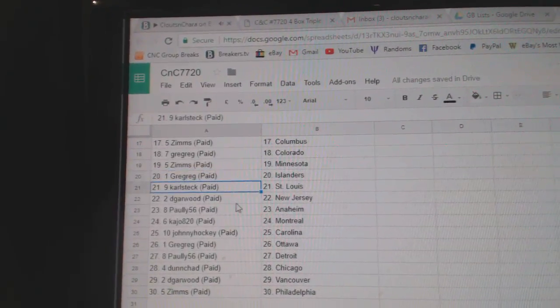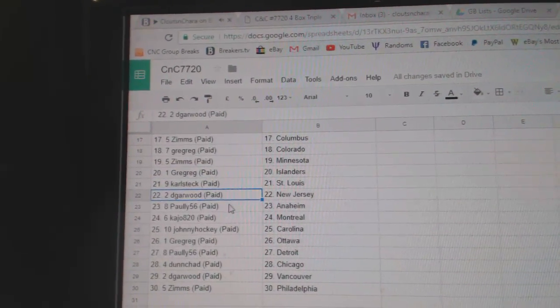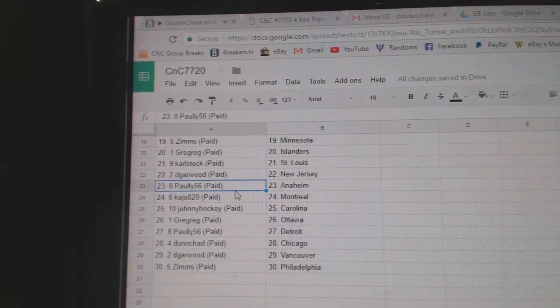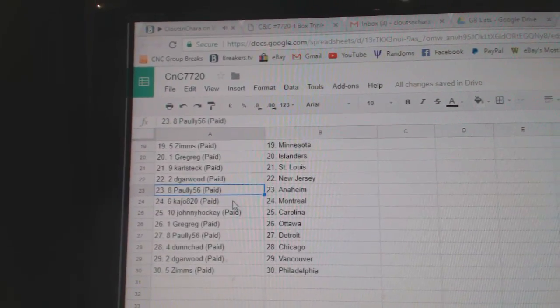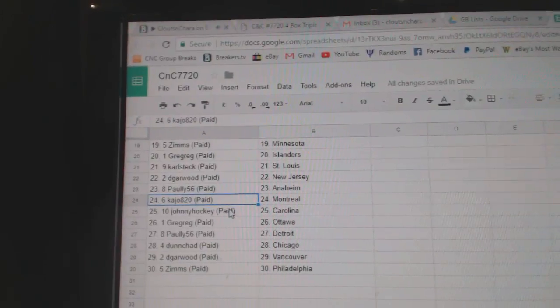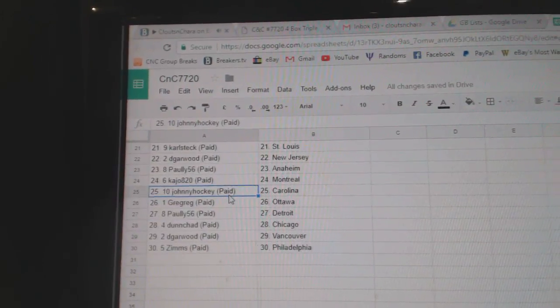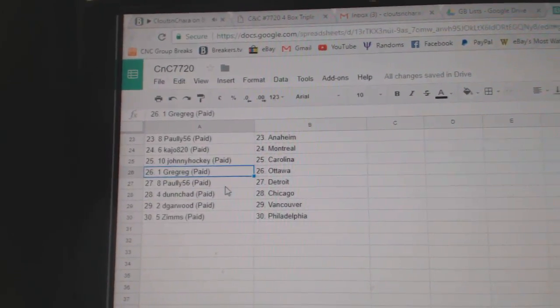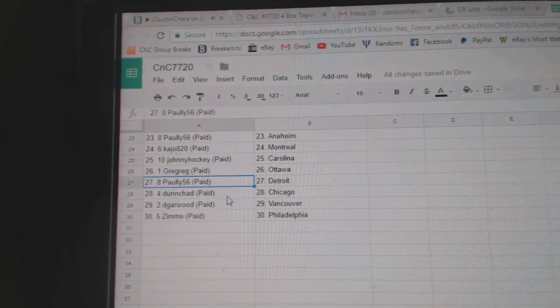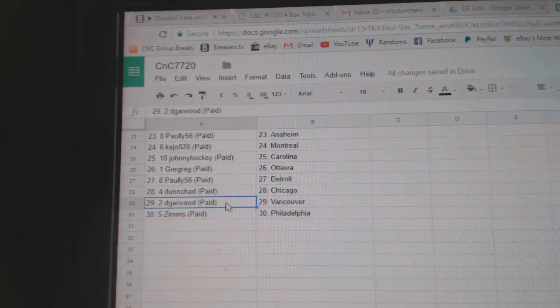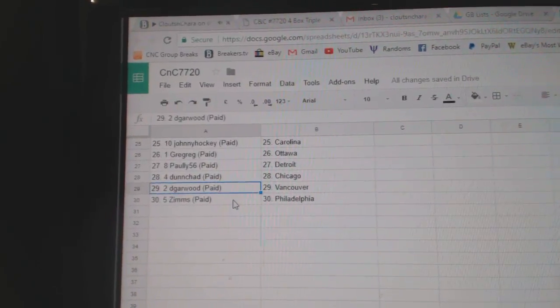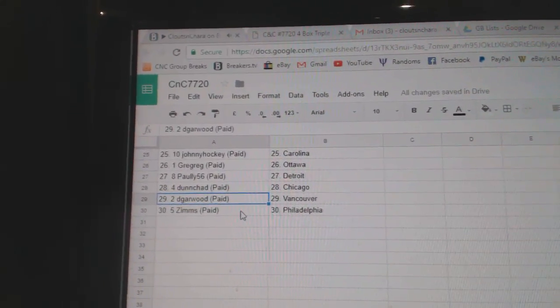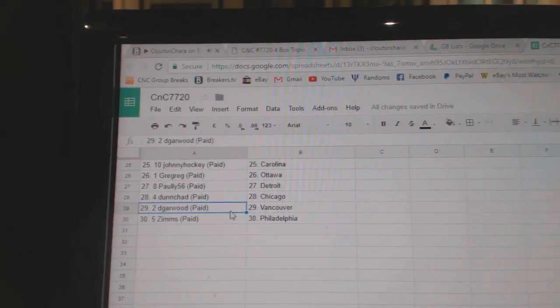Greg Islanders, Carl Stack St. Louis. Dee Garwood, New Jersey. Pauly, Anaheim. K.A.'s got Montreal. Johnny Hockey, Carolina. Greg's got Ottawa. Pauly, Detroit. Dunn Chad, Chicago. Dee Garwood, Vancouver. And Zim's has Philly.